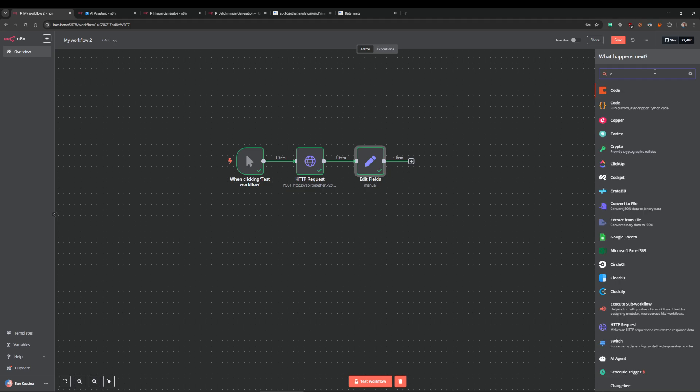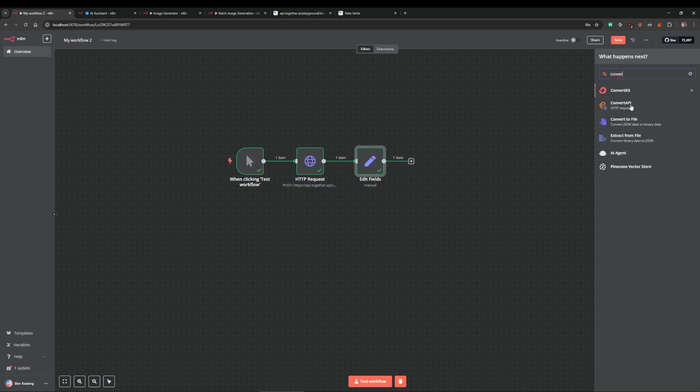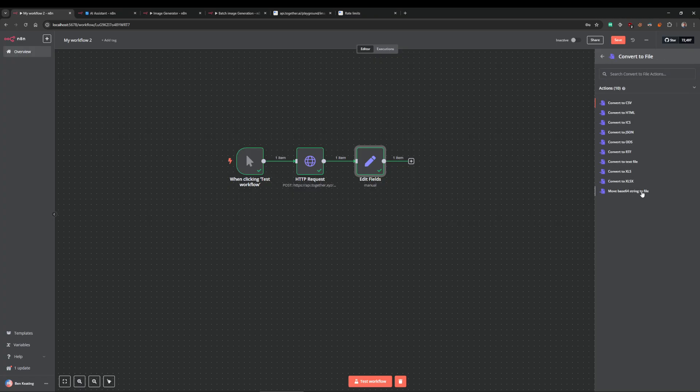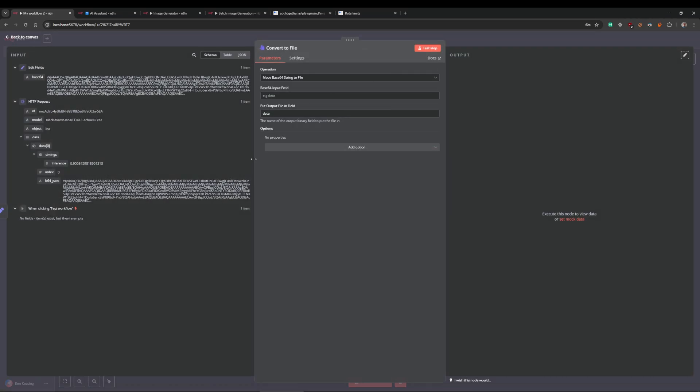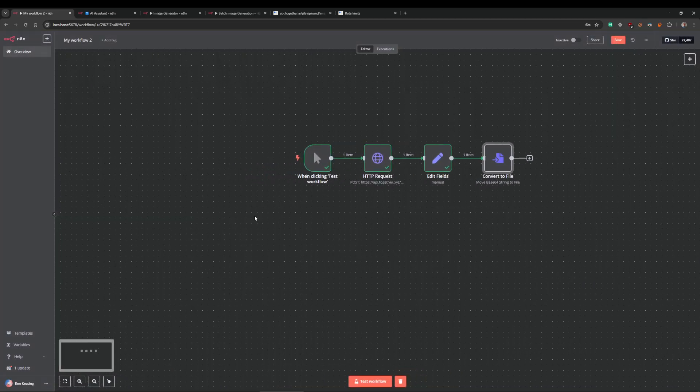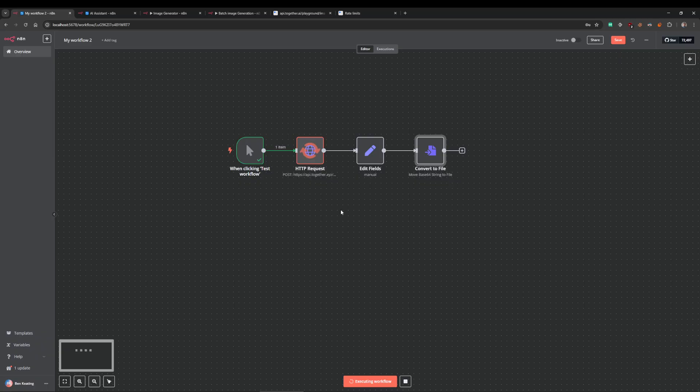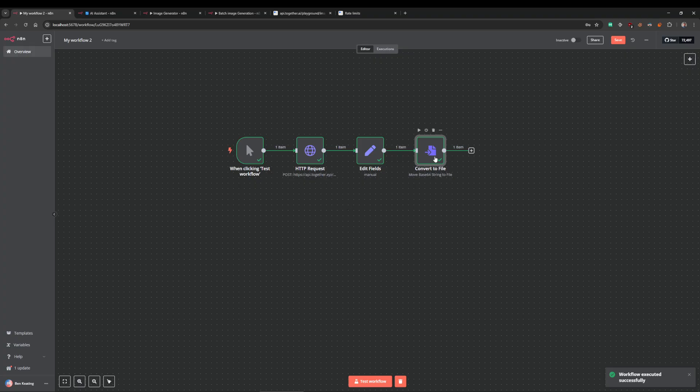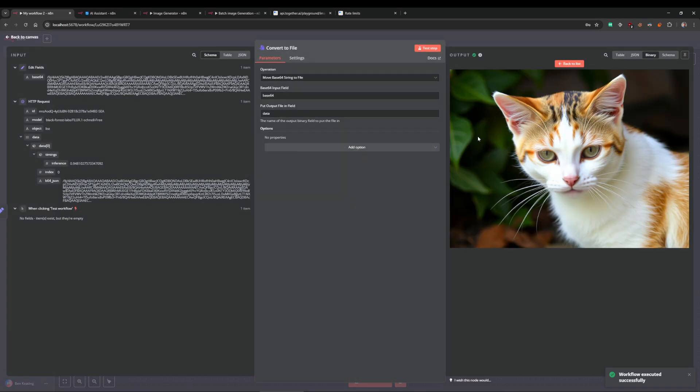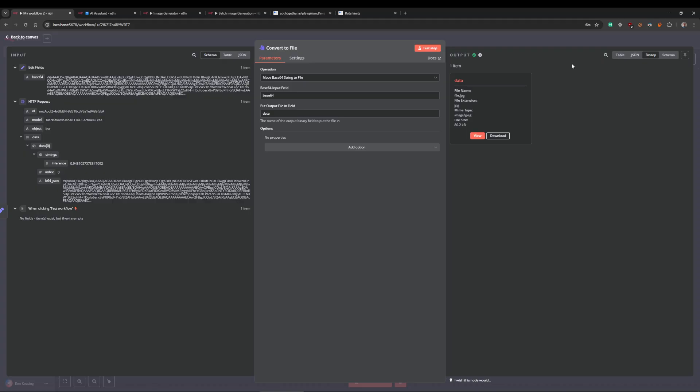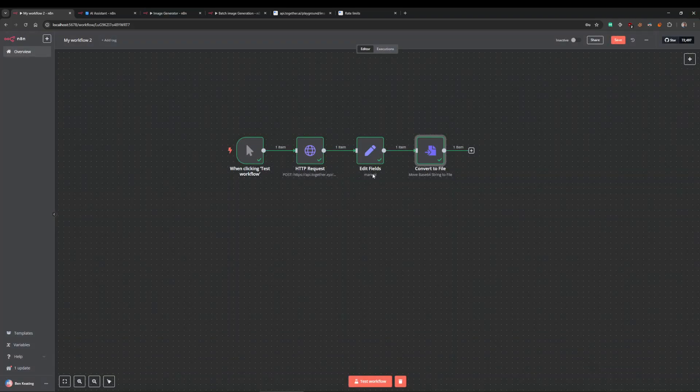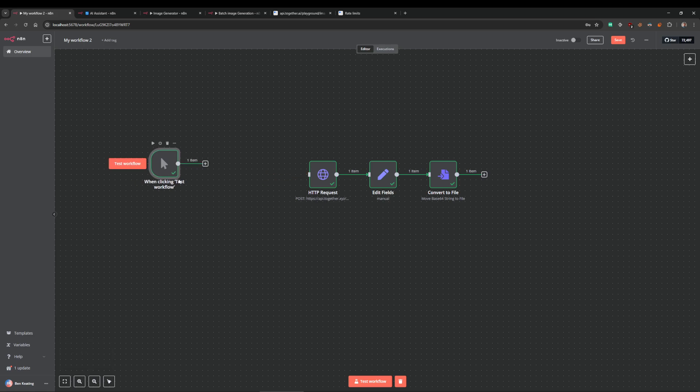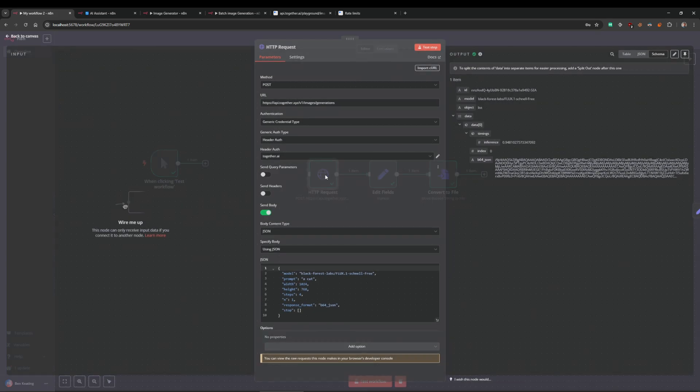There we go. Then we want to convert that to a binary. If we just type in convert—converts JSON data to a binary file, perfect. Move base64 string to a file, that's exactly what we want. For the input field we're just going to put base64. Now we just run that again. Now we've got a file and we can view this. There you go, it's that simple.